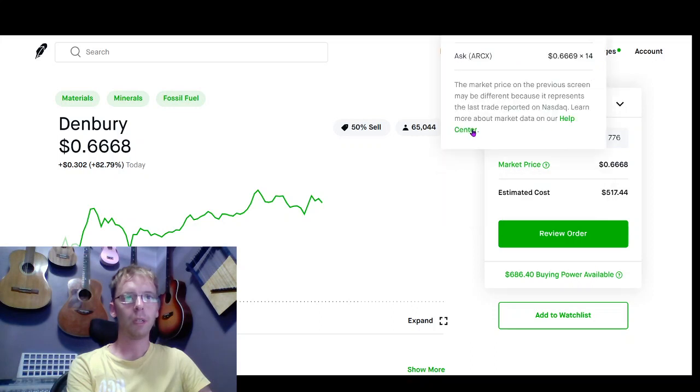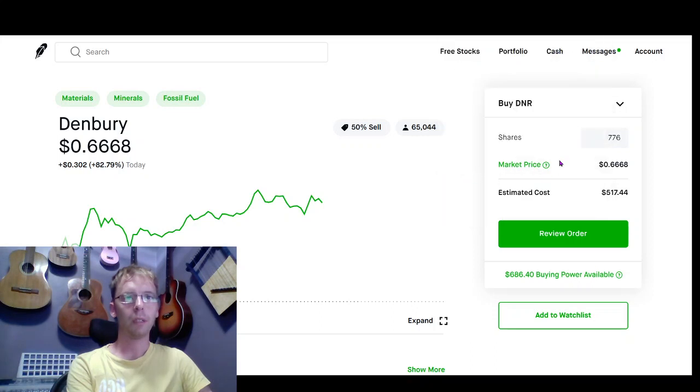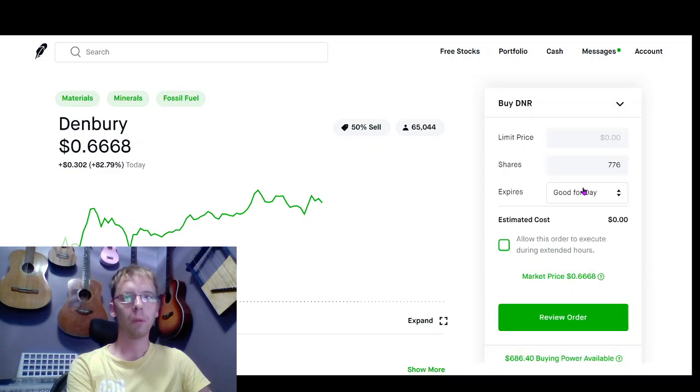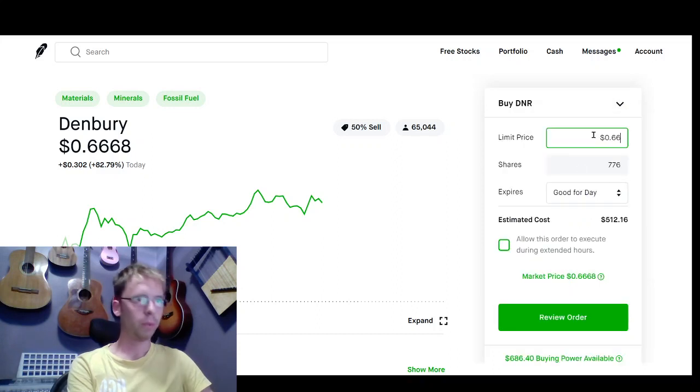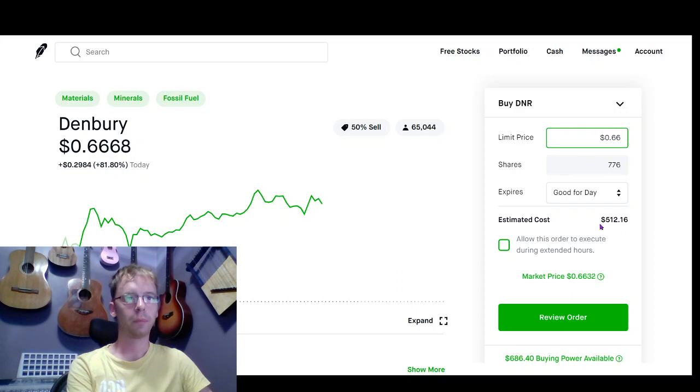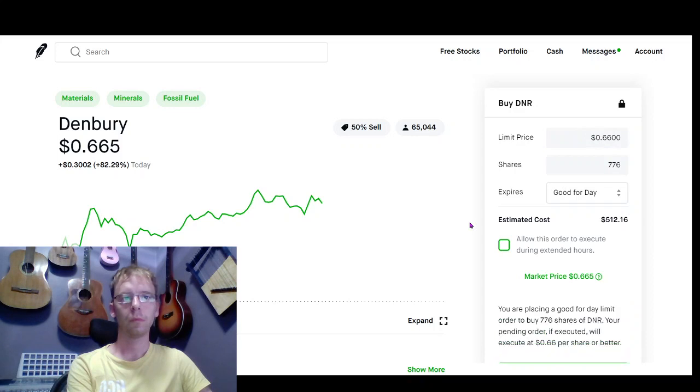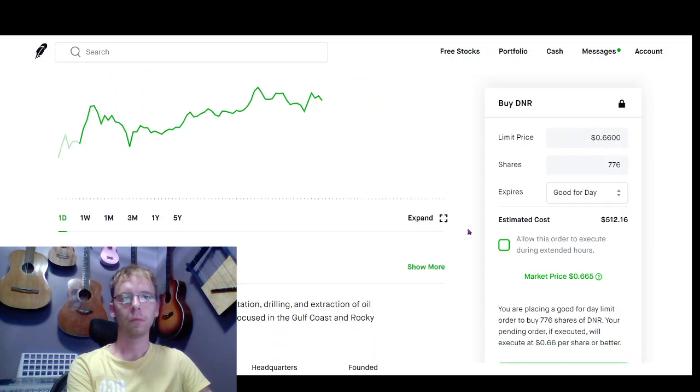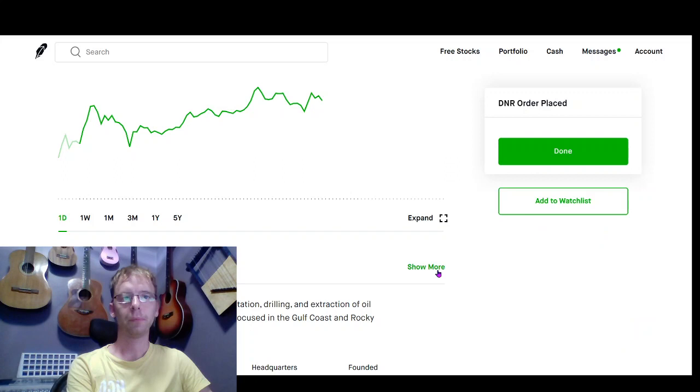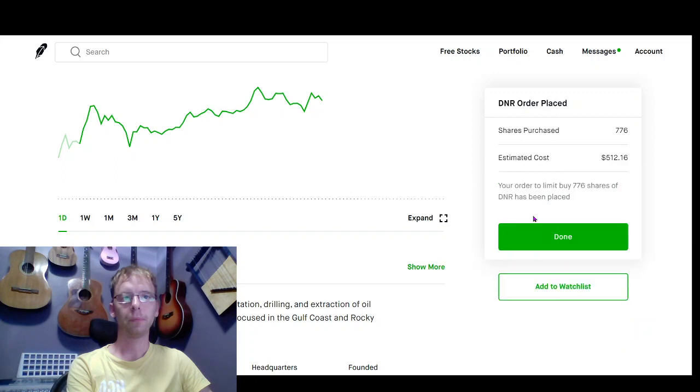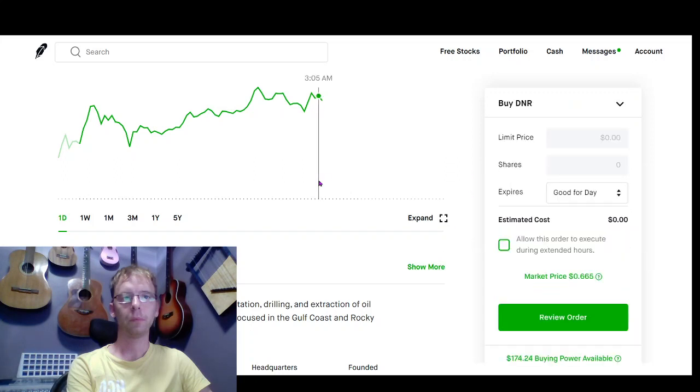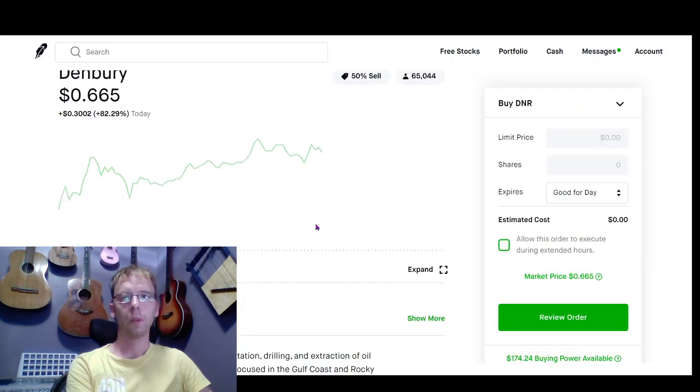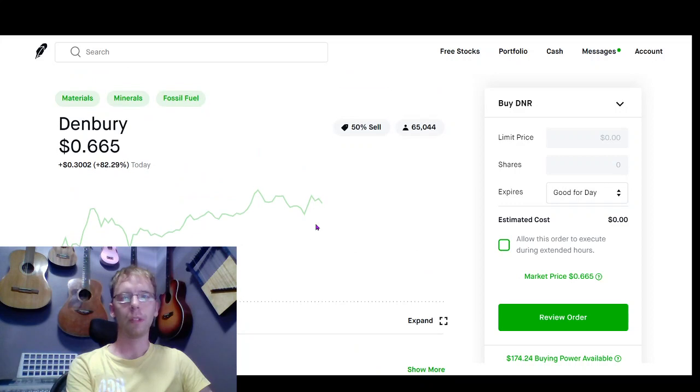I'm just going to do 0.66 on this. All right, so wait for that to trigger.